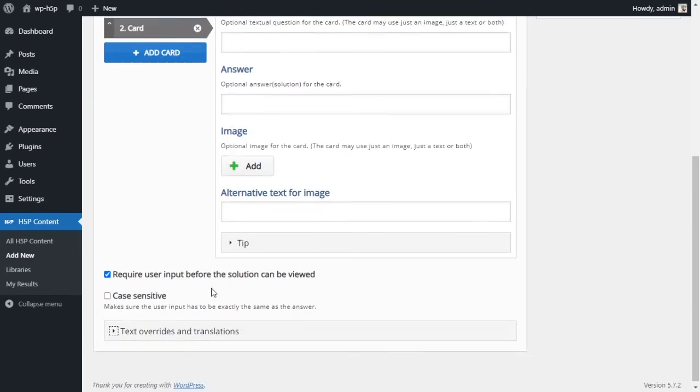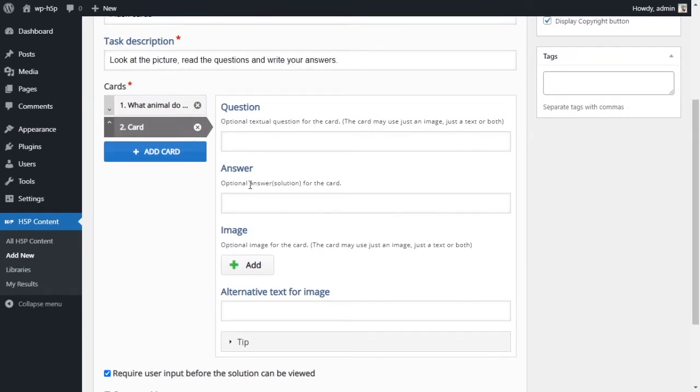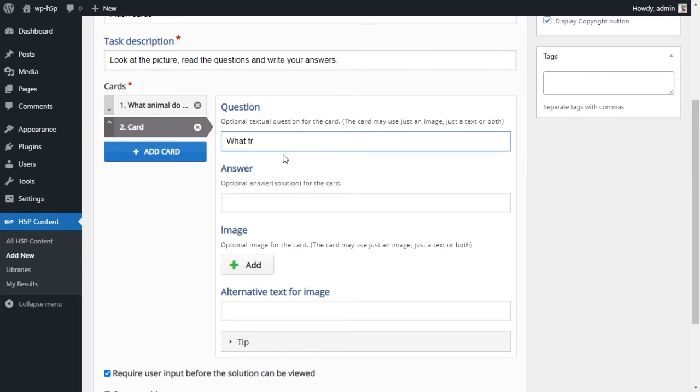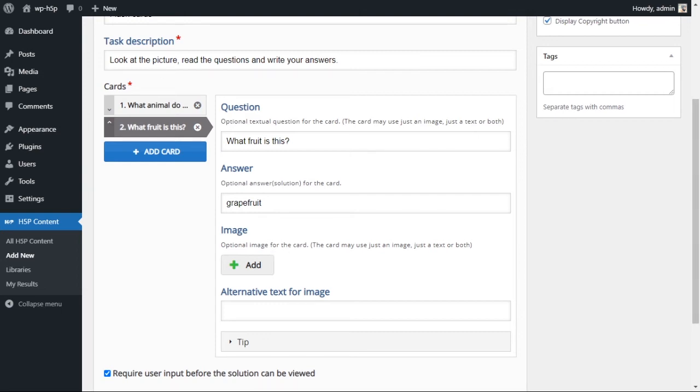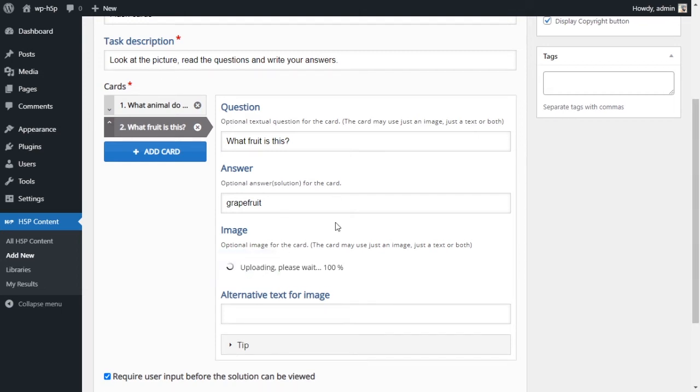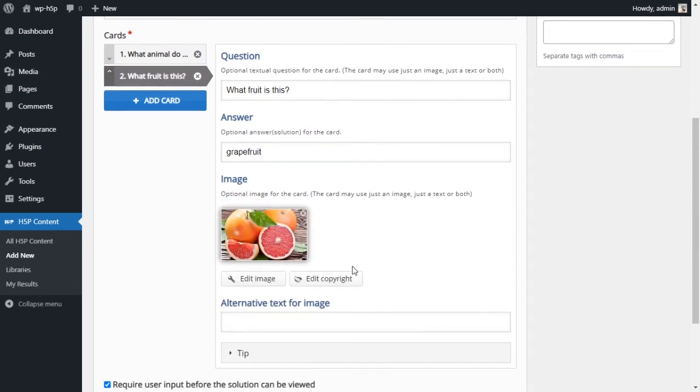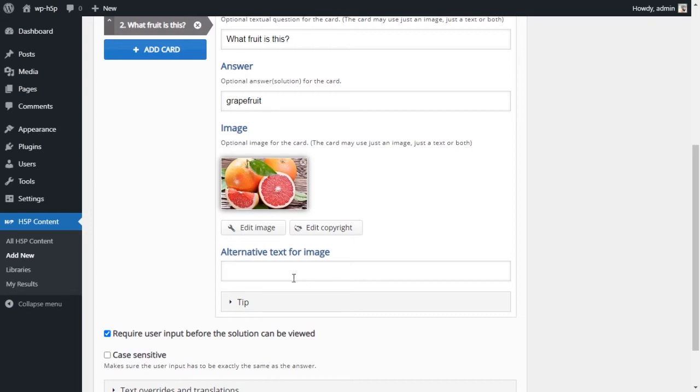Let me just collapse this. Card number two - what fruit is this? Answer - grapefruit. And I'll put a picture of grapefruits here - some grapefruit.